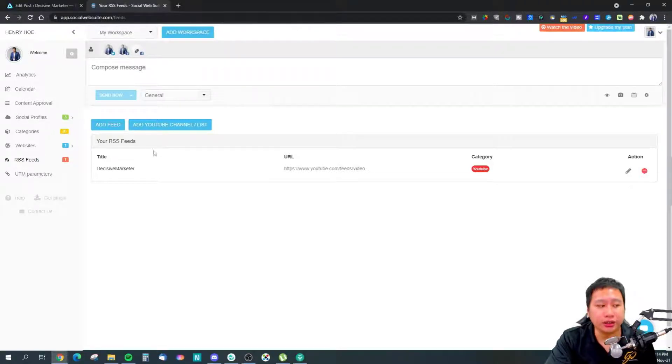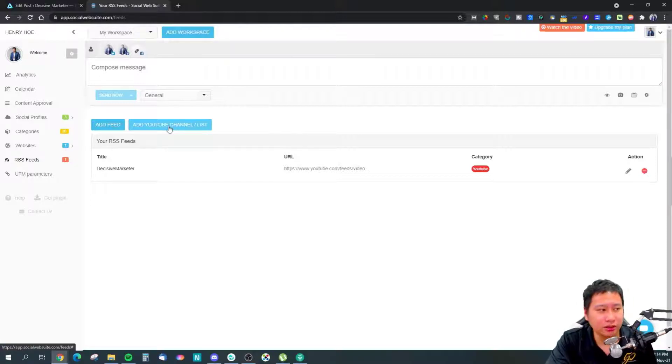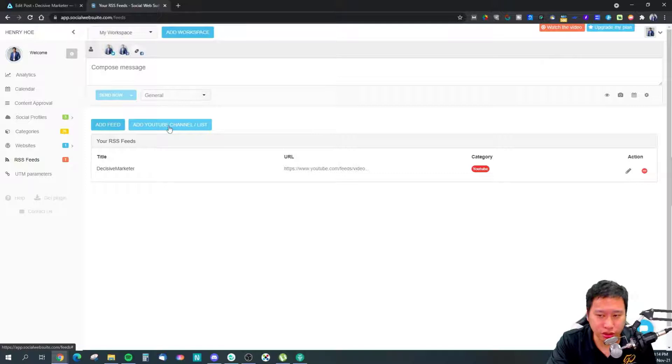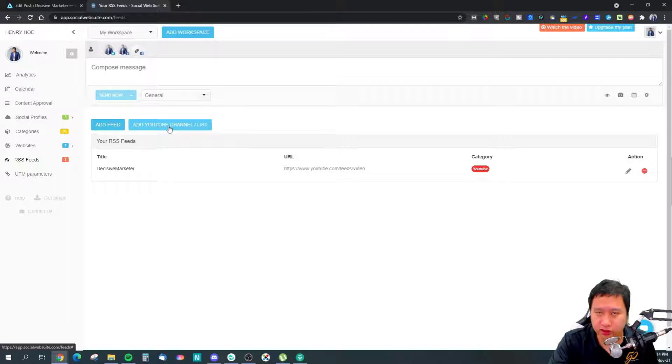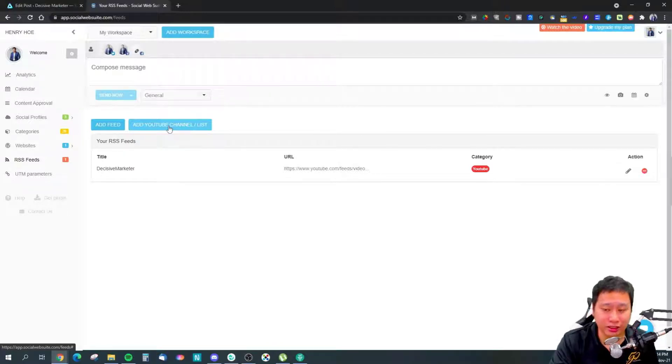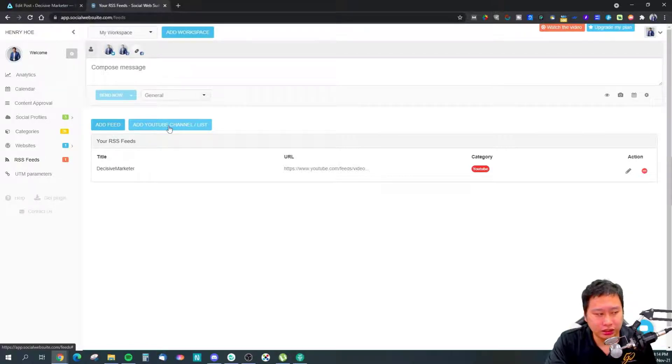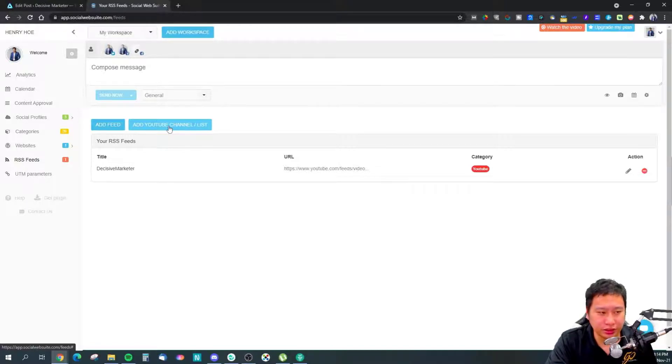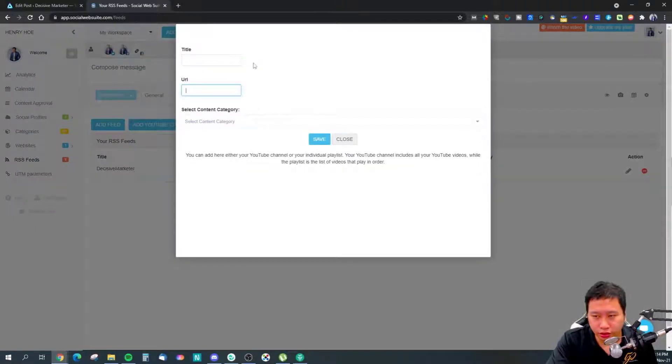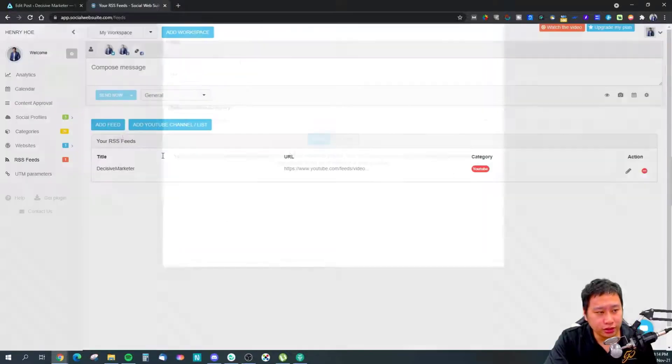You can also connect your YouTube channels. One thing that I find Social Web Suite is slightly easier to connect than Publer is that with Publer you've got to generate your YouTube RSS feed URL and insert that link into Publer for it to pull out all the videos. But with Social Web Suite, you can easily just insert your YouTube channel URL and it's going to pull out all your content from it.